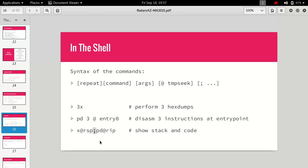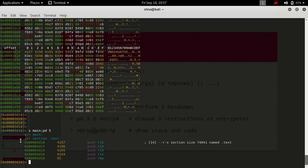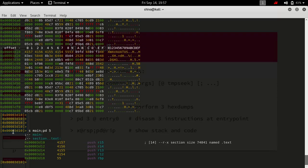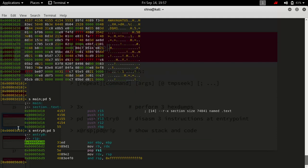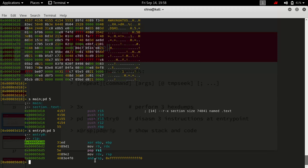So if we do something like s main; pd5, it will first go to main and then print five disassembly instructions. Since we are already inside main the address didn't change in that example, but if we seek to entry0 first and then pd5, it first changes the location to entry0 and then prints up the five instructions.